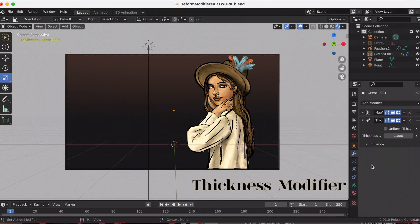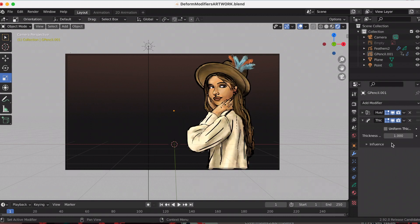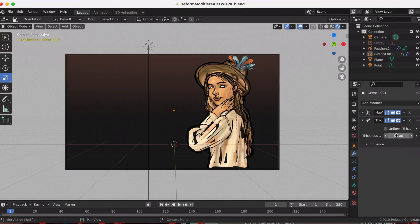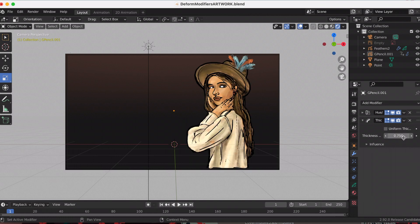The thickness modifier, as the name suggests, changes the stroke point thickness. I was playing around with the thickness factor — the lower you go the thinner your lines get, and obviously the higher you go the thicker your lines get.